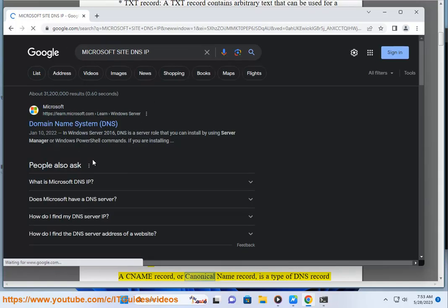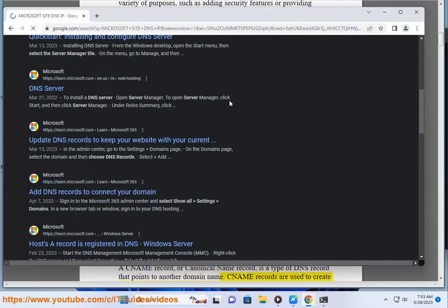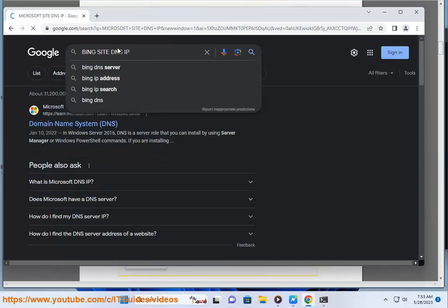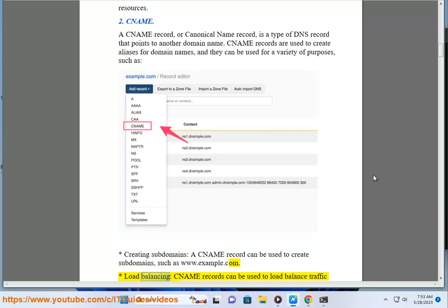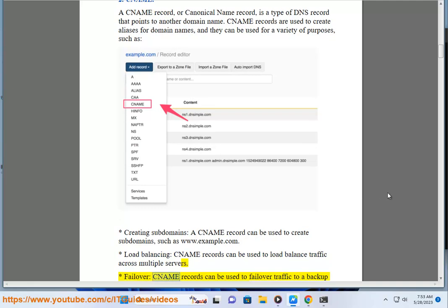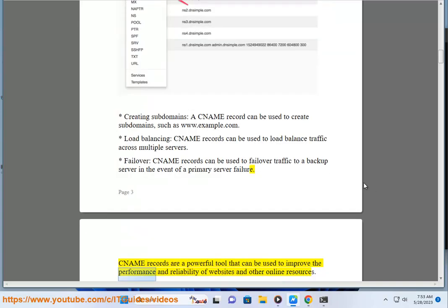A CNAME record, or canonical name record, is a type of DNS record that points to another domain name. CNAME records are used to create aliases for domain names, and they can be used for a variety of purposes, such as: creating subdomains (e.g., www.example.com), load balancing traffic across multiple servers, and failover — routing traffic to a backup server in the event of a primary server failure. CNAME records are a powerful tool that can be used to improve the performance and reliability of websites and other online resources.